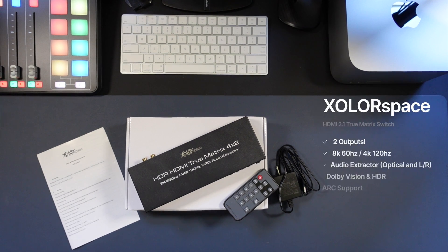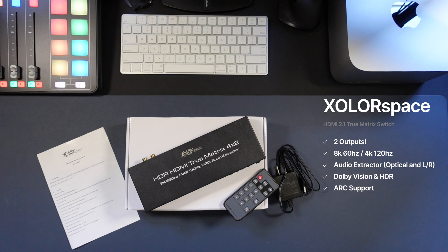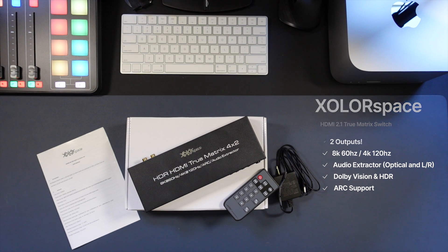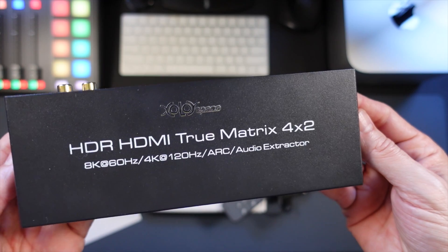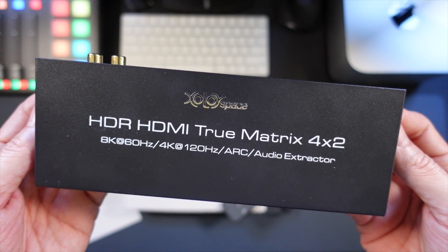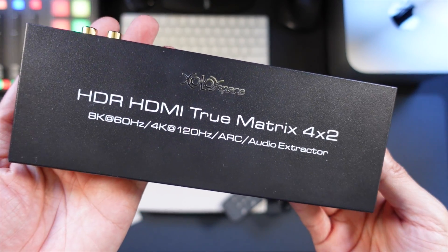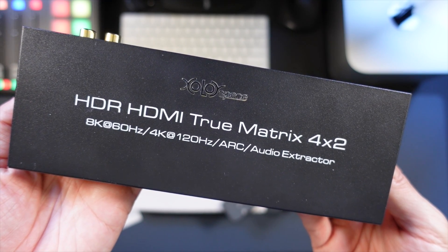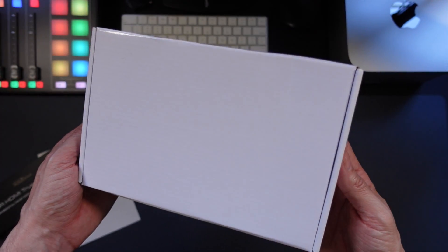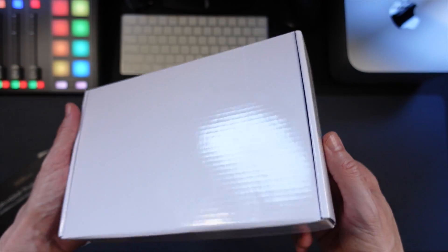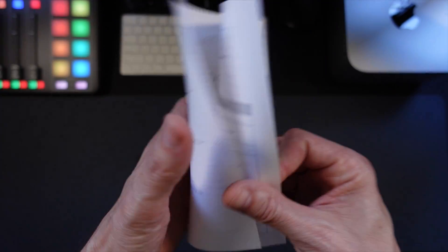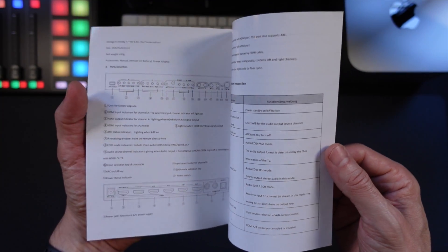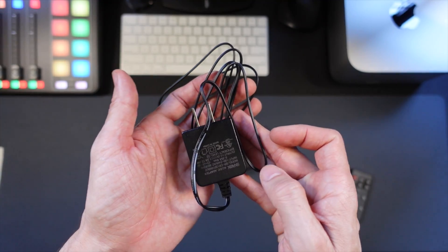We're finally starting to see some HDMI 2.1 matrices come out that support two outputs. I'll link to this one in the description down below. It's pretty exciting because you actually get four inputs and two outputs that support up to 8K 60Hz, 4K 120Hz, and Dolby Vision HDR. It also has an audio extractor for left and right channel analog or optical if you need that.